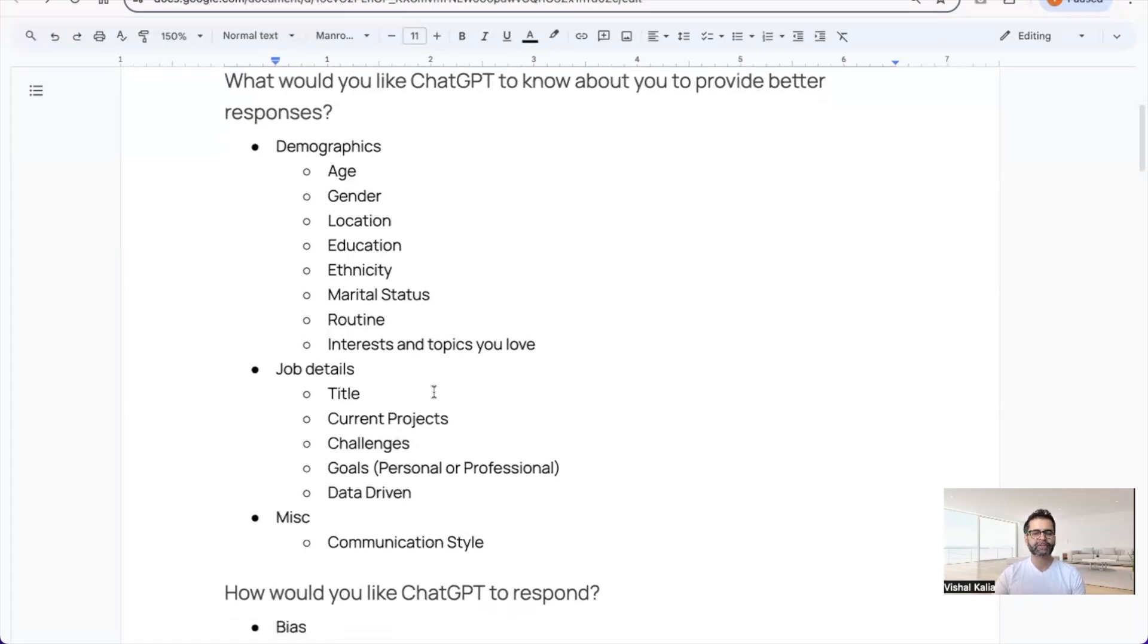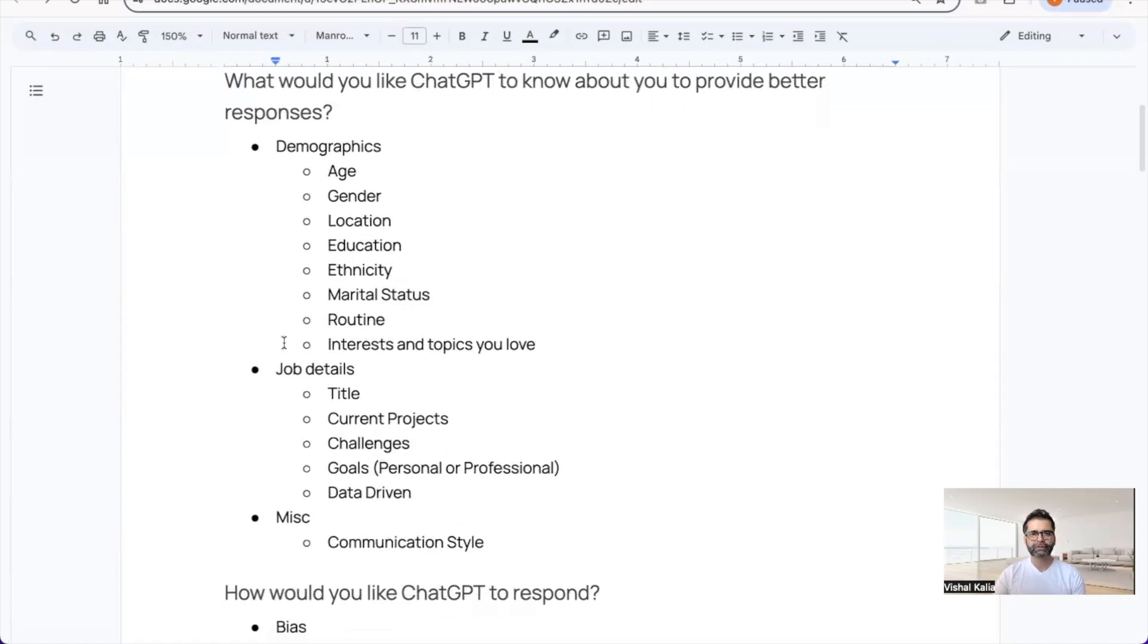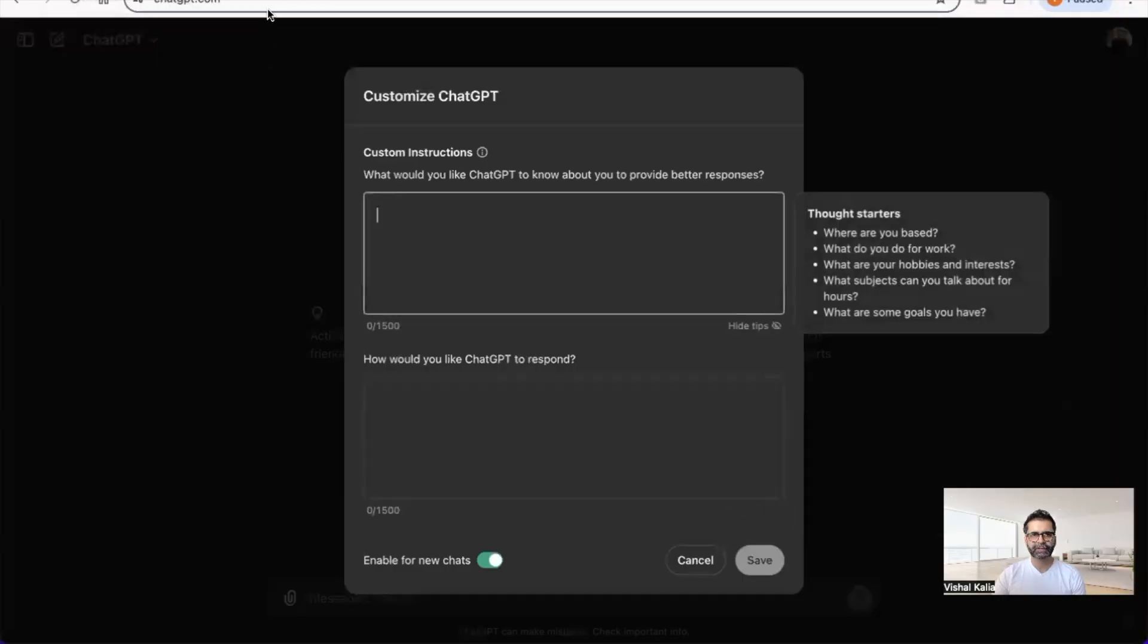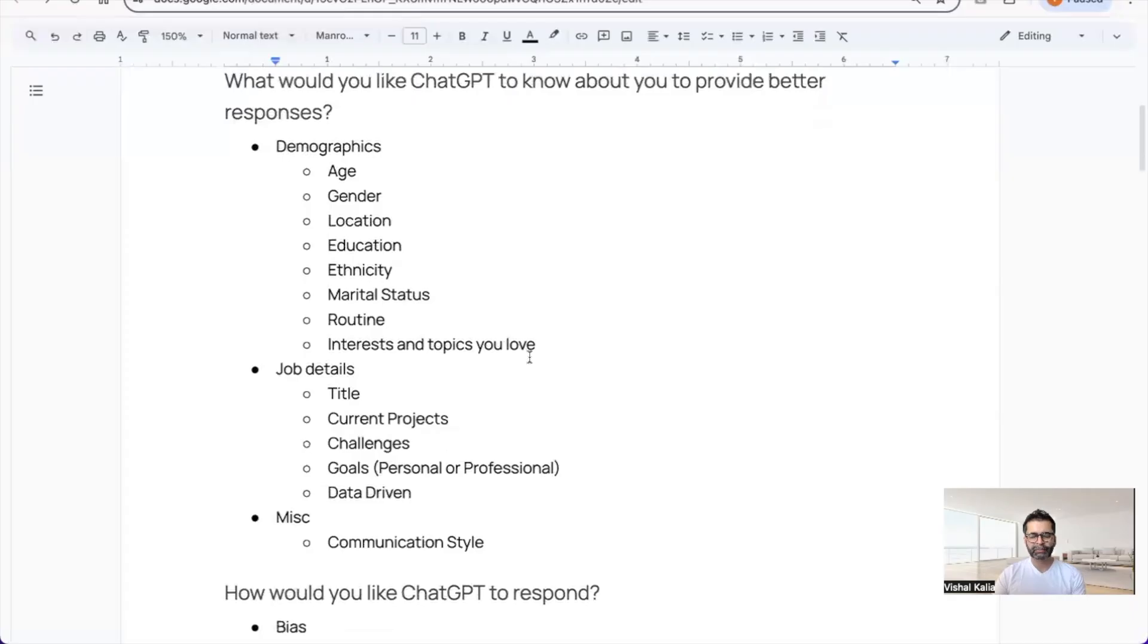For the first section, it's good to include demographics, job details, and miscellaneous information. This is helpful information you can include in the first section, and I'm going to show a live example.